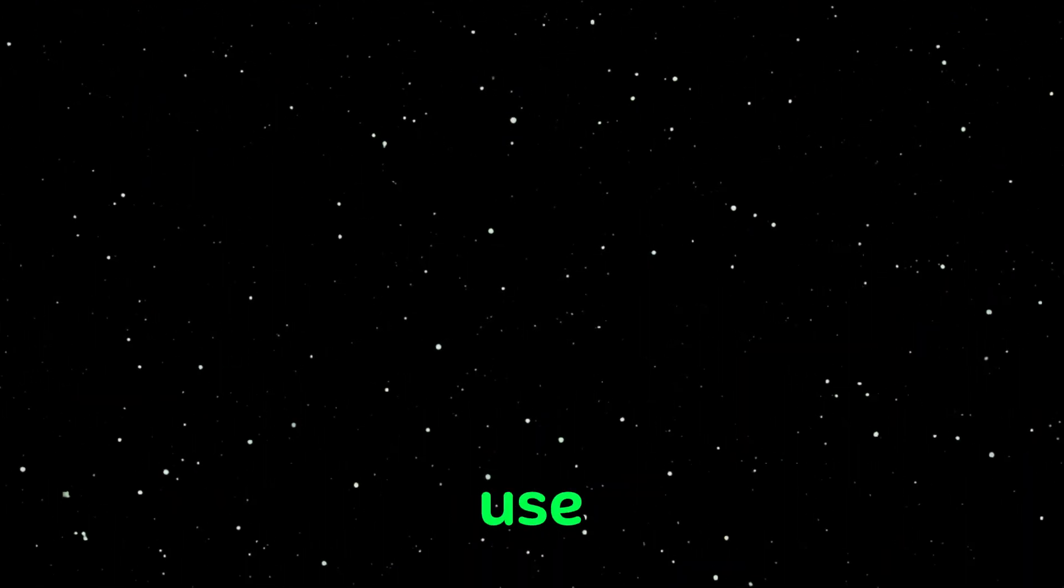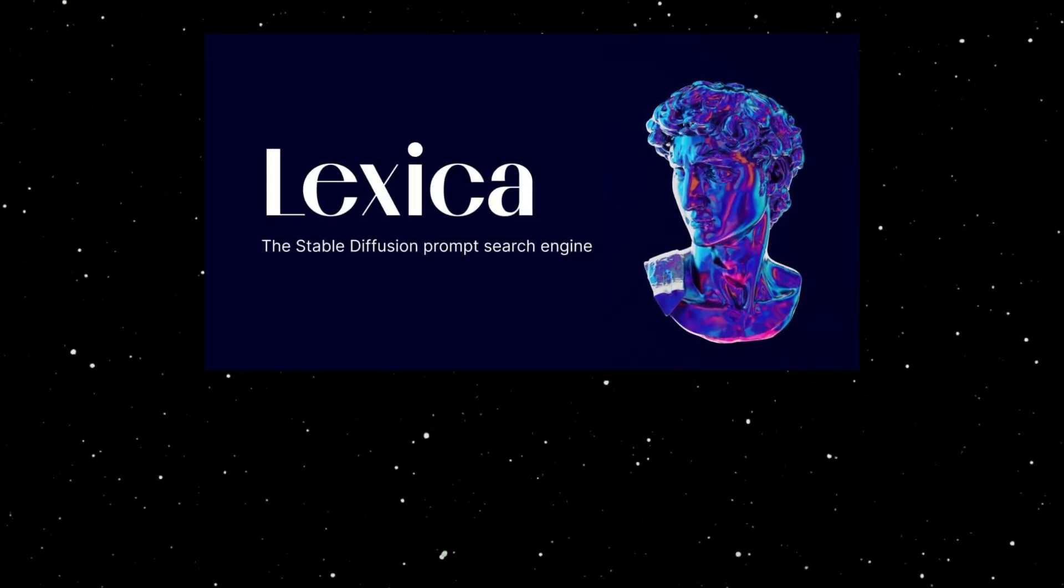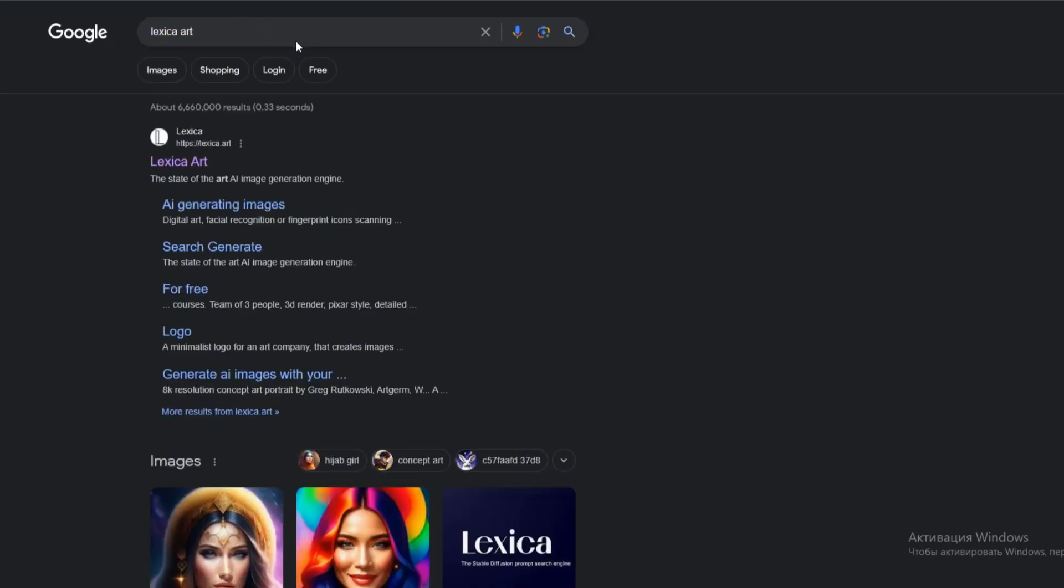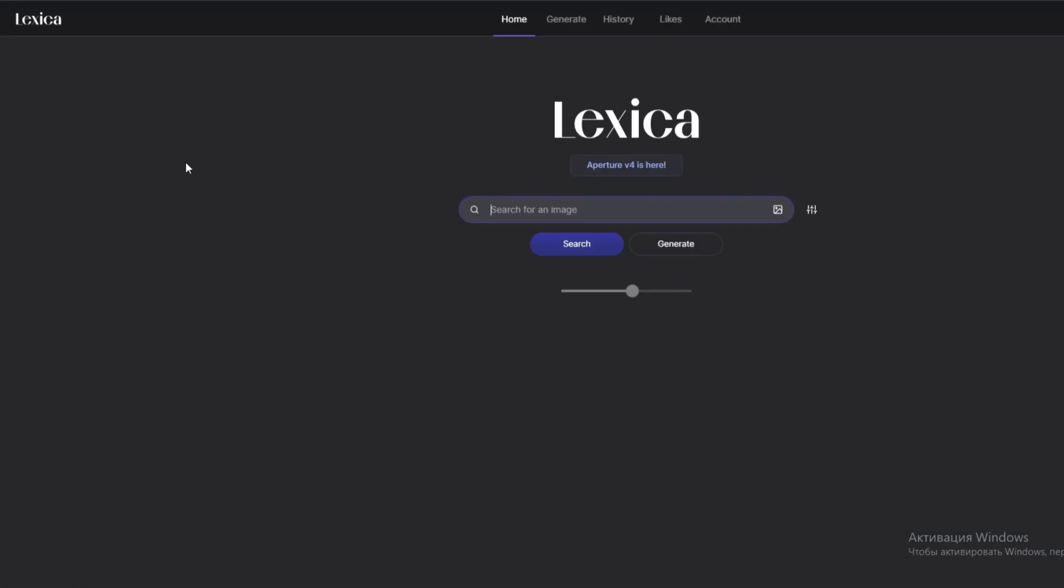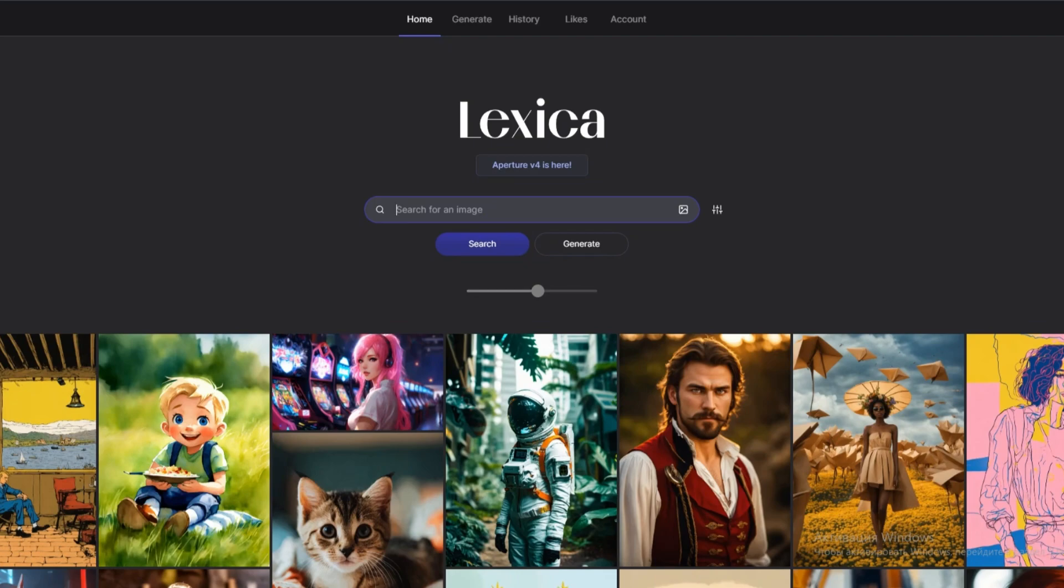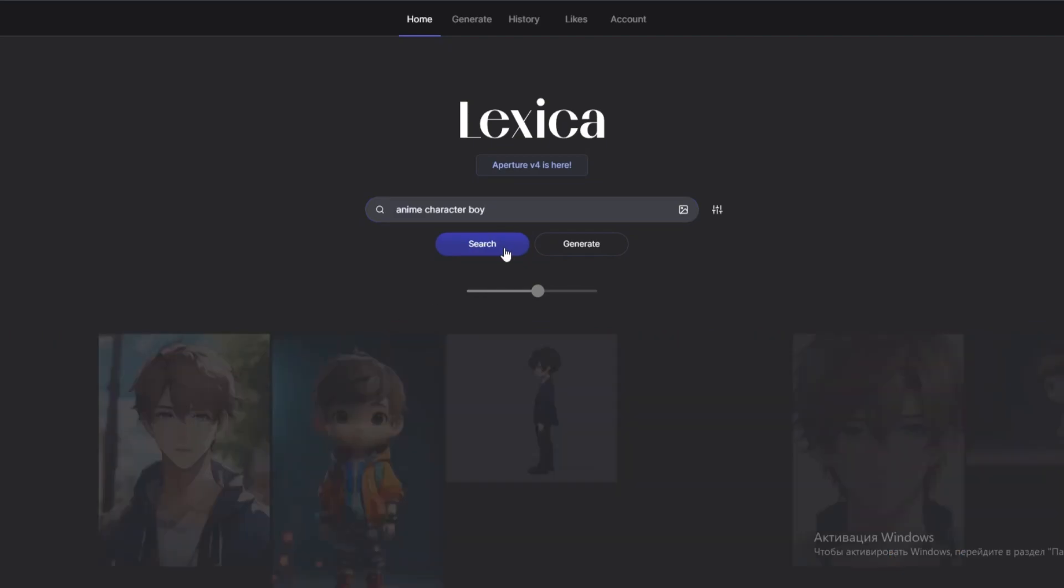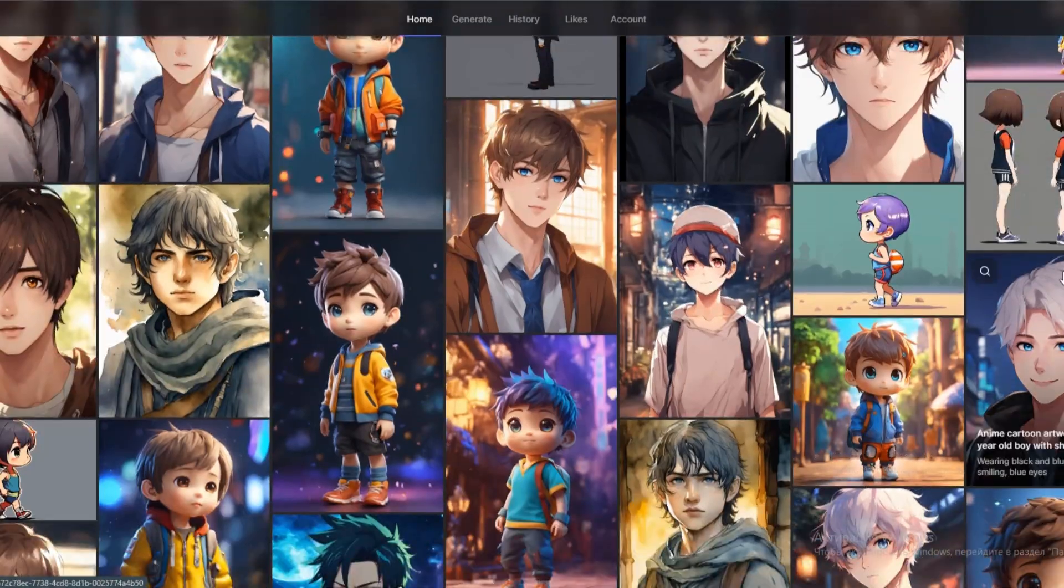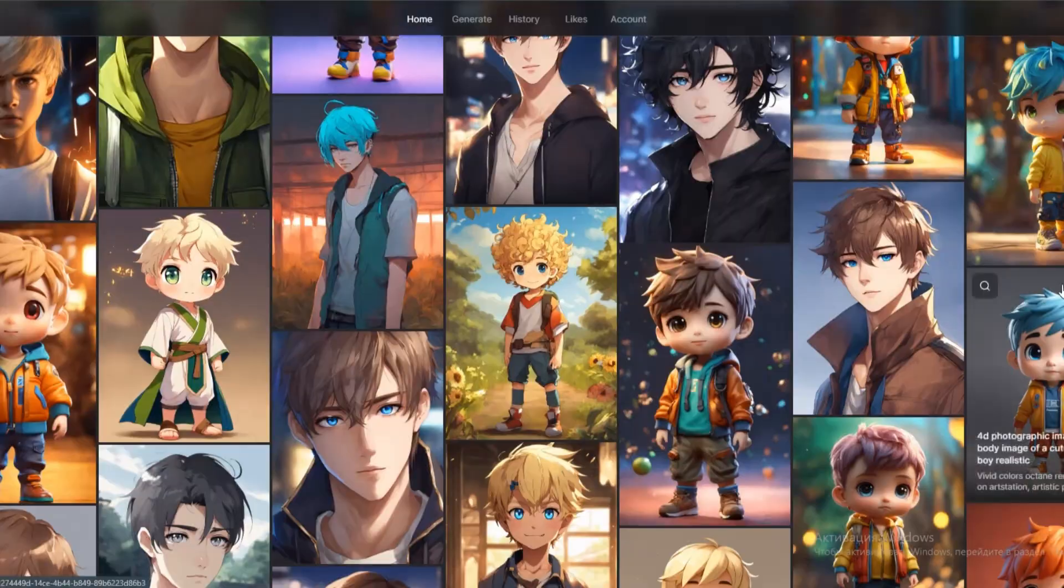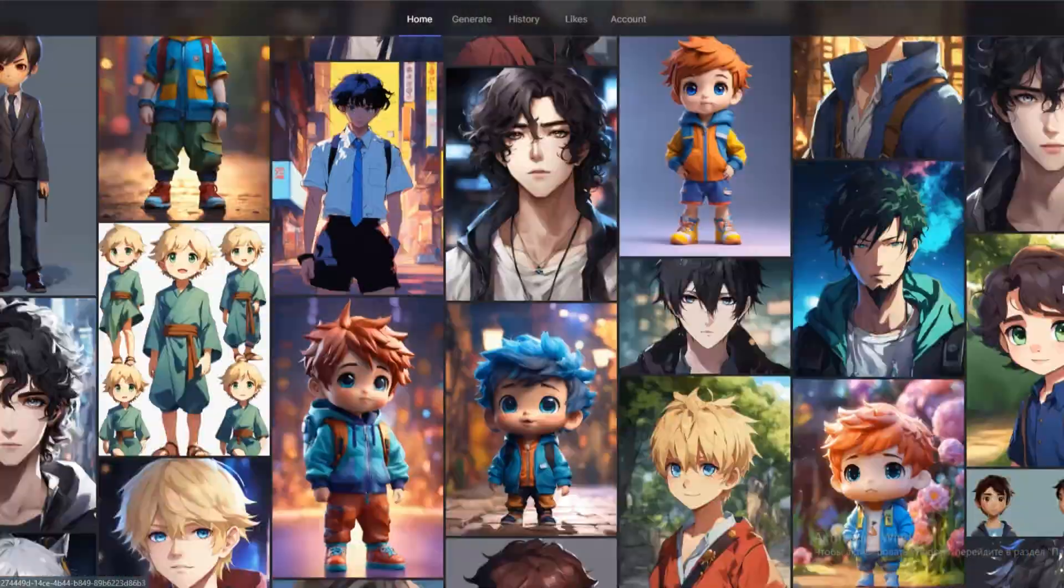The first thing we'll need is a character for your video. We'll use Lexica Art for this. In the search field, type in Lexica Art. No registration is required. I'll type in Anime Character Boy. It will display many results. Carefully choose the one you like the most.